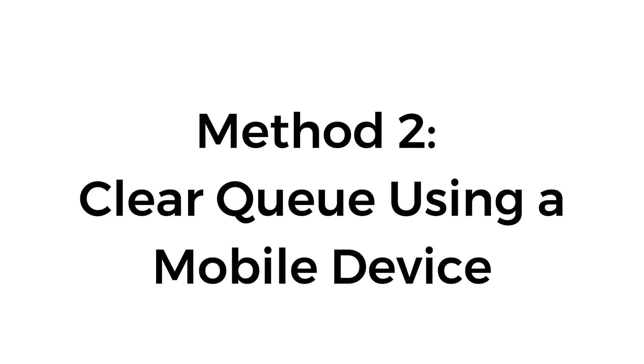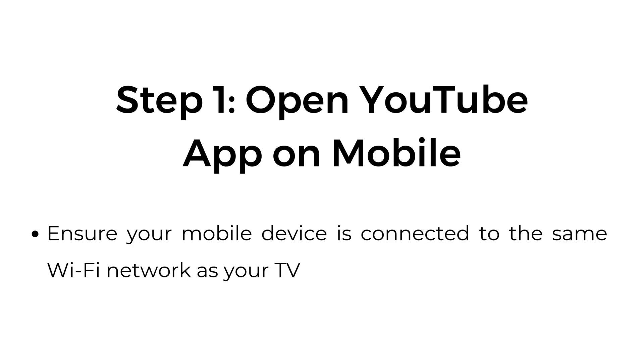Method number two: clear queue using a mobile device. Step number one, open YouTube app on mobile. Ensure your mobile device is connected to the same Wi-Fi network as your TV.